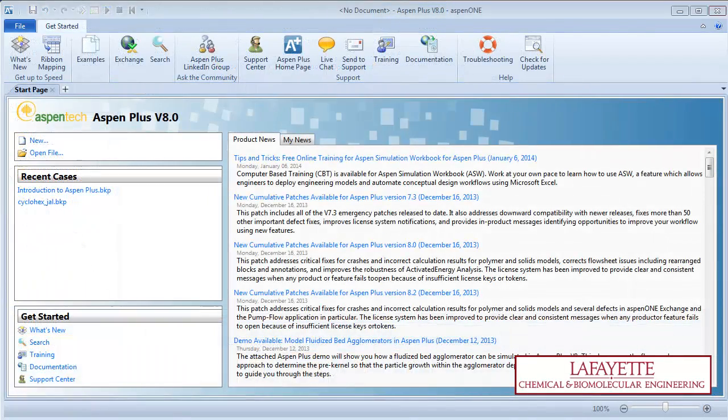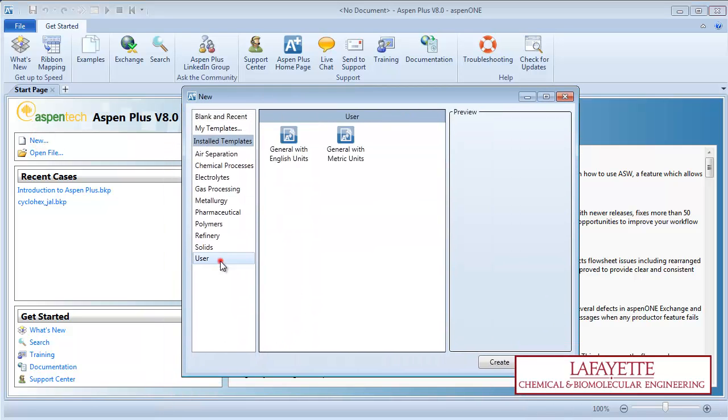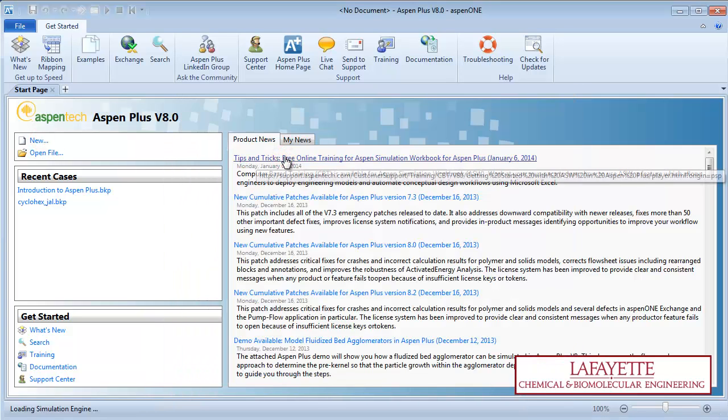In this screencast, we will simulate two flash 2 separators in series. To begin, open a new simulation with English units.